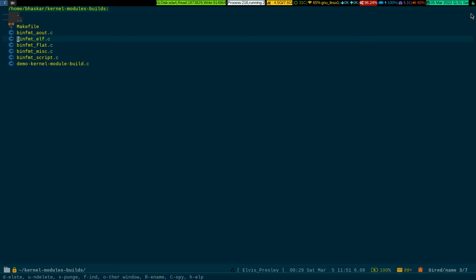To see the help, all you have to do is press question mark. Look at the bottom of the screen. It is giving you options: D for delete, U for undelete, X for expunge, F for find, O for other window, R for rename, C for copy, and help.